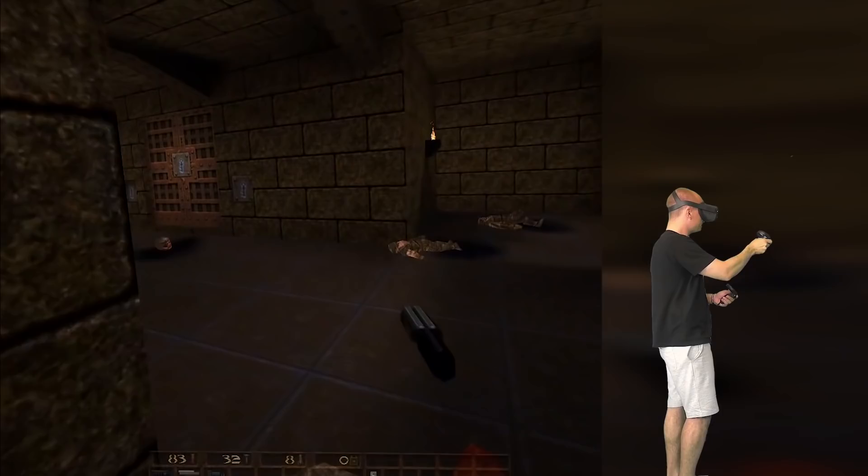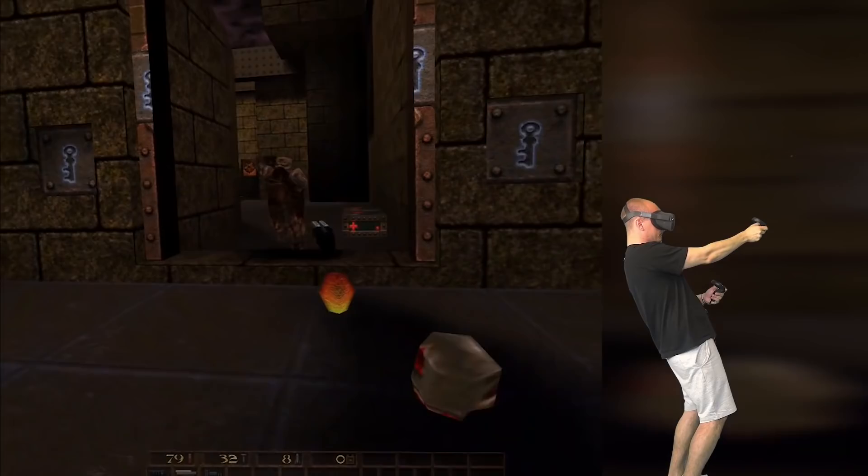Hey guys, what's up and welcome back! Today's quick video will show you how to install and play the classic game Quake on your Oculus Quest wirelessly without a PC.